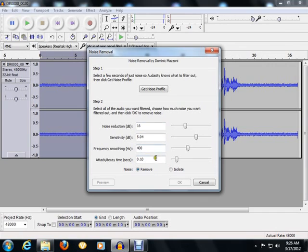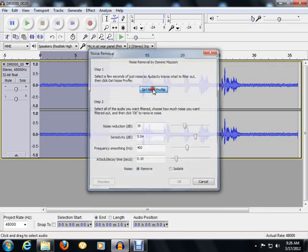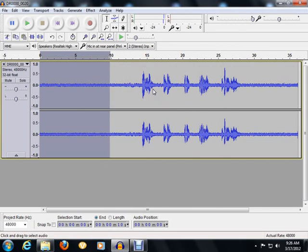Now after you've made these parameter adjustments here, the next step is to go up and click the Noise Profile. When you click that, you won't really see anything happen other than that window disappear, but the profile was established.